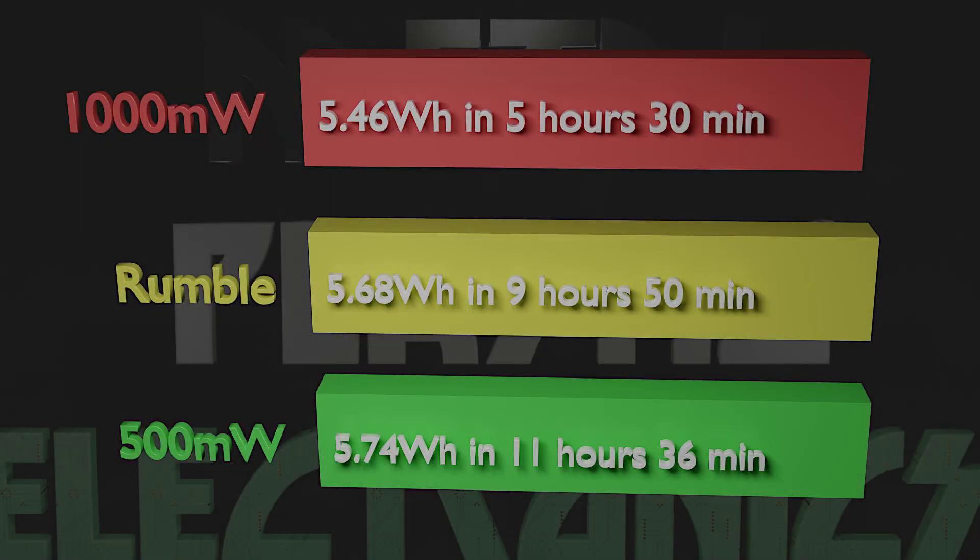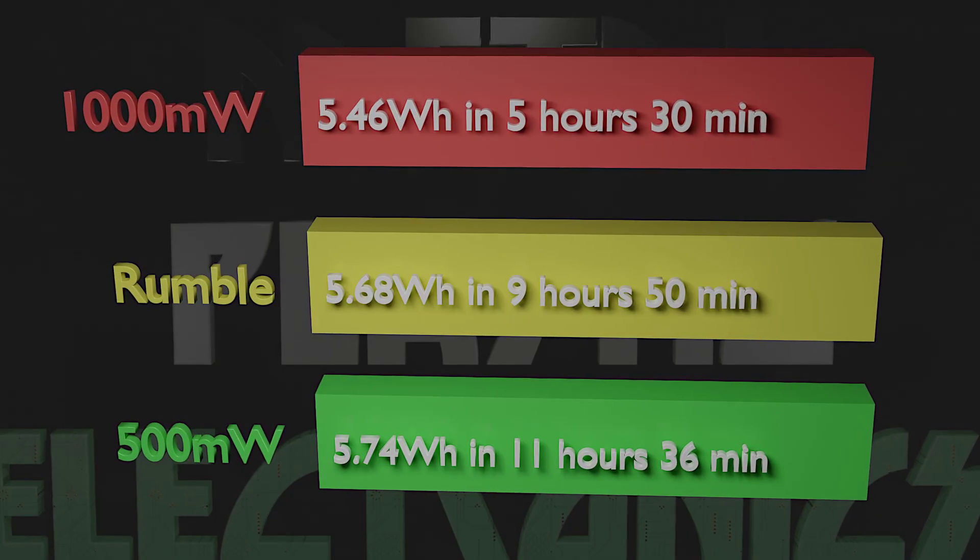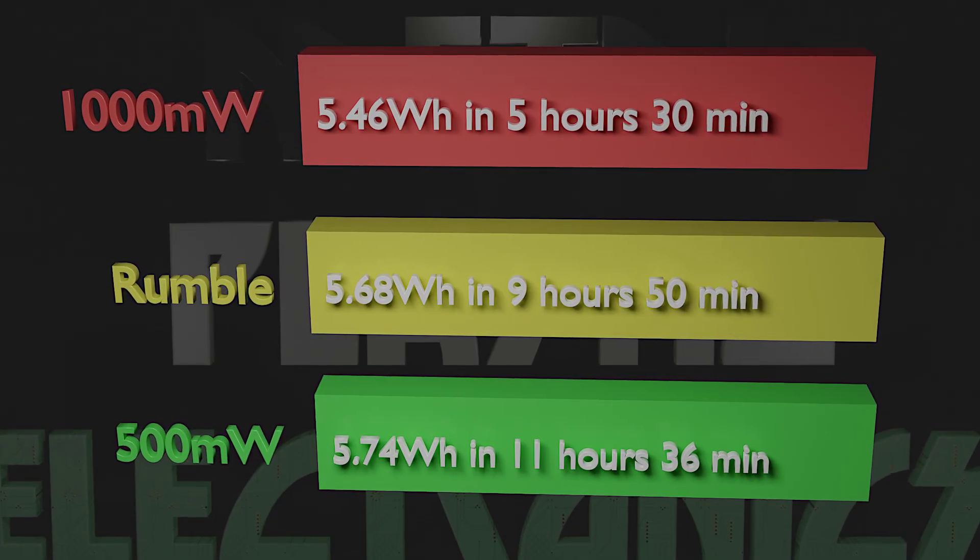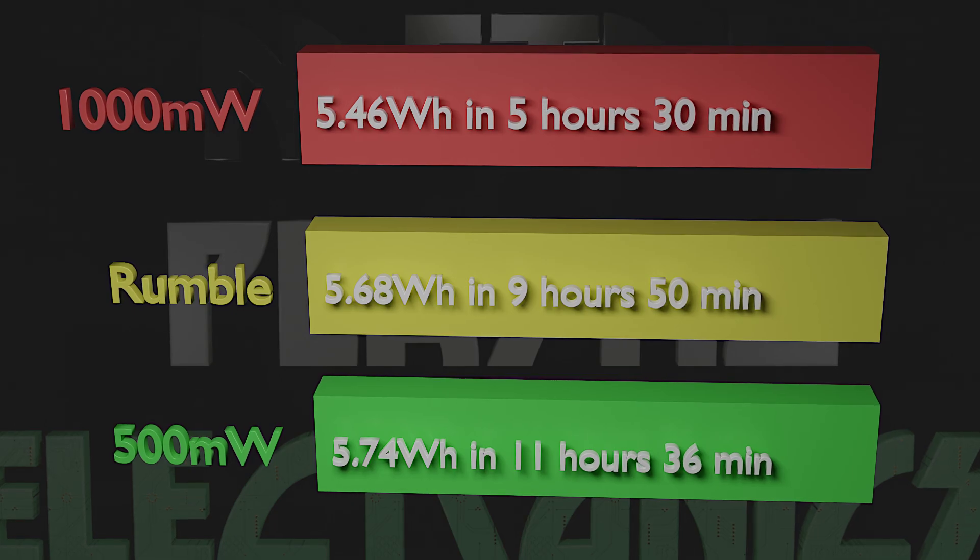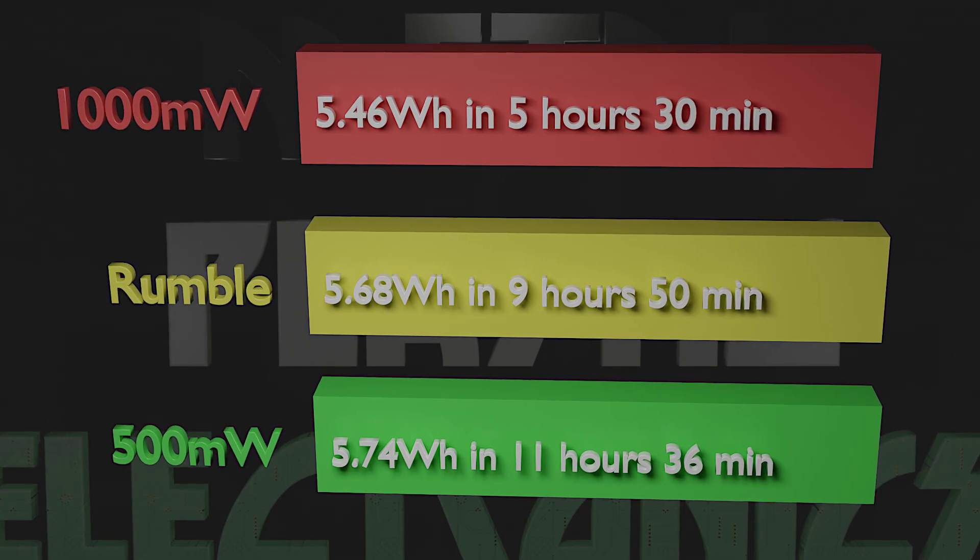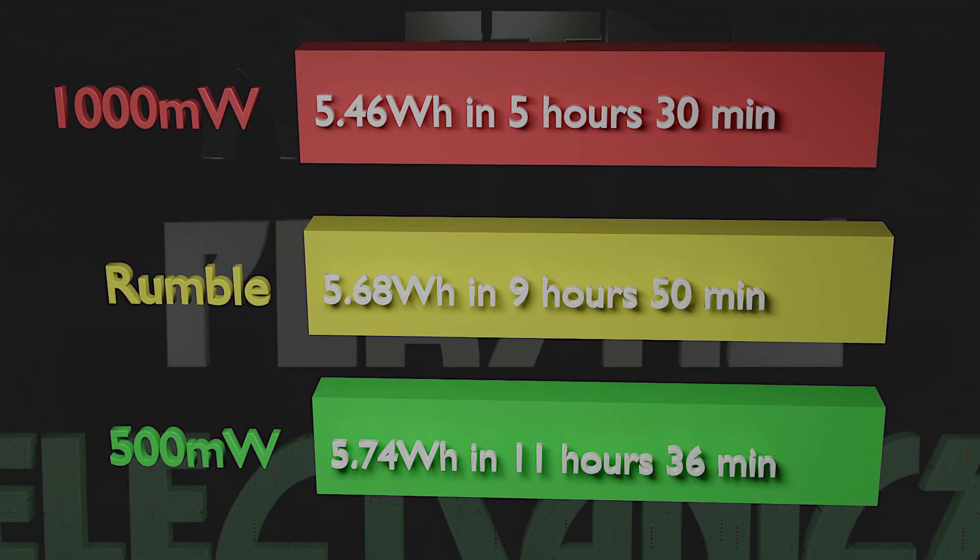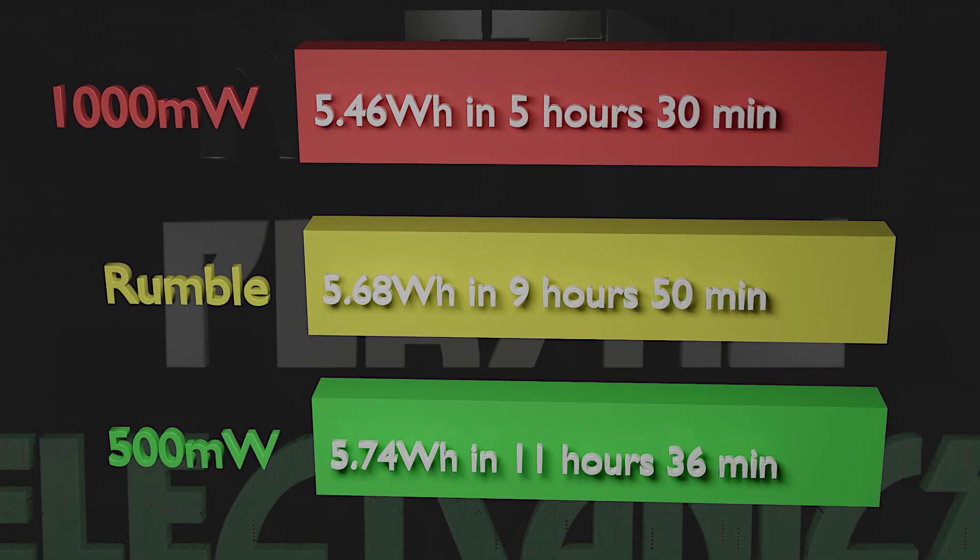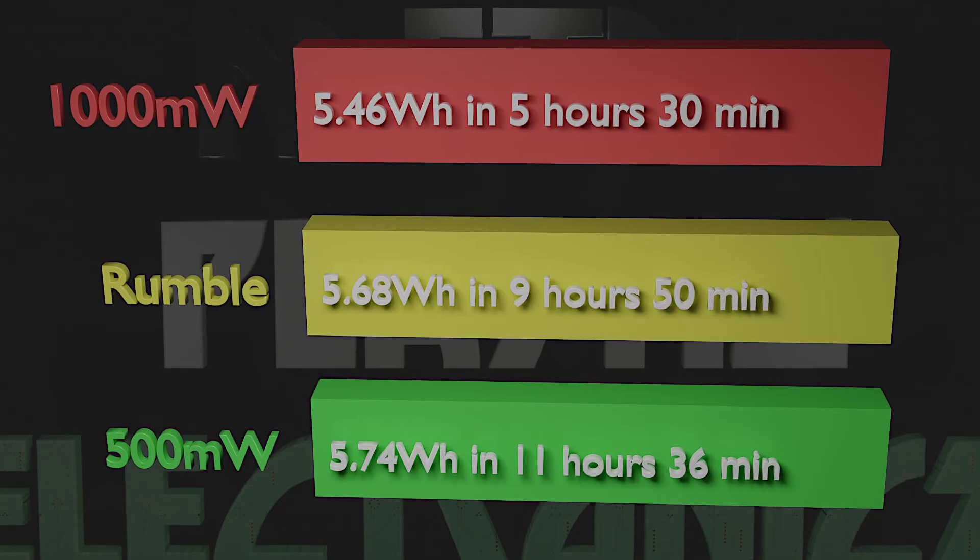And here are the results. Well a set of results. Out of multiple runs these are the lowest values I recorded. At a 500 milliwatt load the battery delivered 5.74 watt hours and the load ran for 11 hours and 36 minutes.